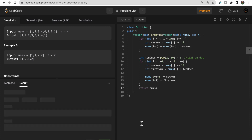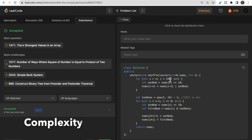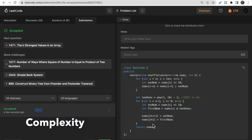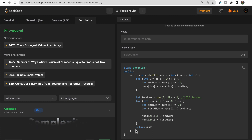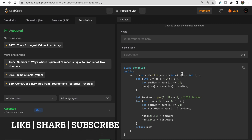Our code got accepted. The time complexity is O(n) since we traverse n numbers, and the space complexity is O(1) because we didn't use any additional vector — it's a true in-place solution. I hope you understood the approach. If you have any doubts, let me know in the comments. Please like and subscribe. Thank you!